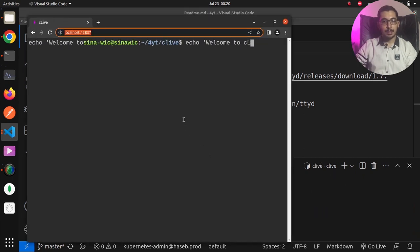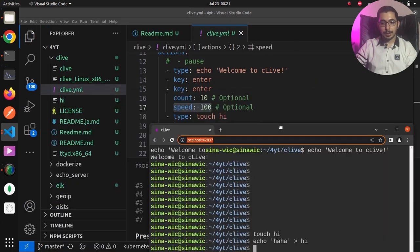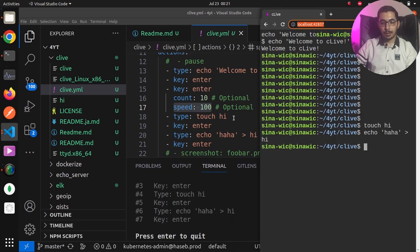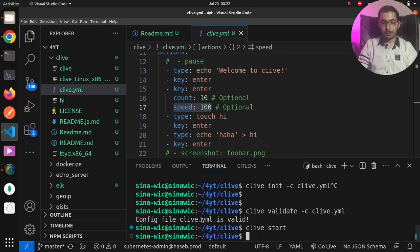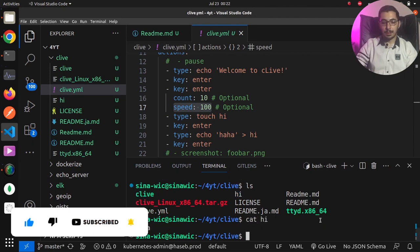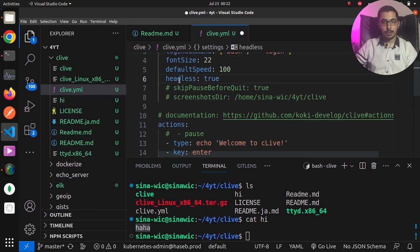You can see it creates a terminal on a web interface and does exactly what was defined in the clive.yaml file: it echoed 'welcome to clive', hit enter once, hit enter 10 more times, typed a touch command to create a file called 'hi', and echoed a string into that file. Closing the window, running ls confirms the 'hi' file exists, and cat hi shows exactly the string that was echoed into it.